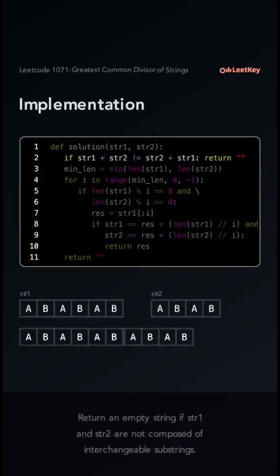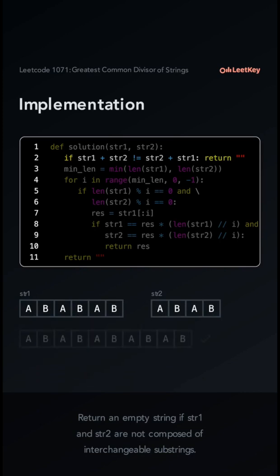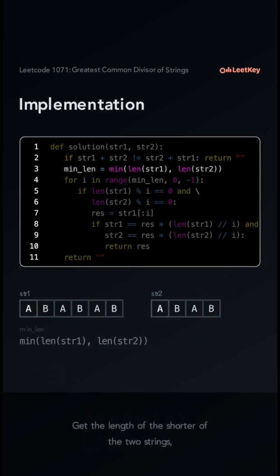Return an empty string if str1 and str2 are not composed of interchangeable substrings. Get the length of the shorter of the two strings.